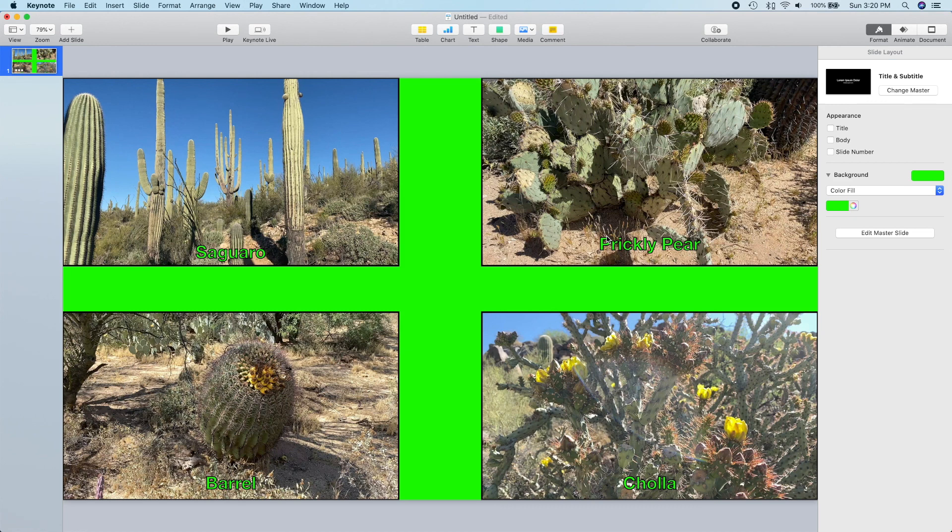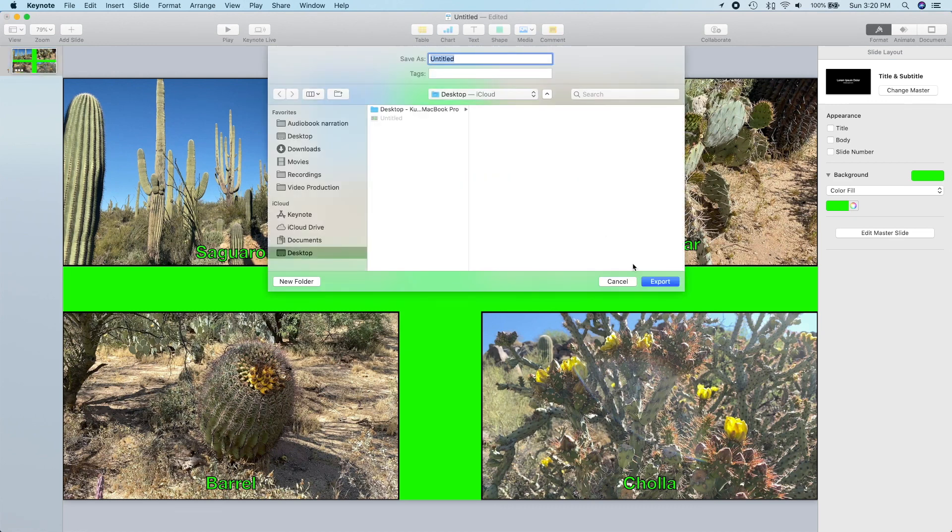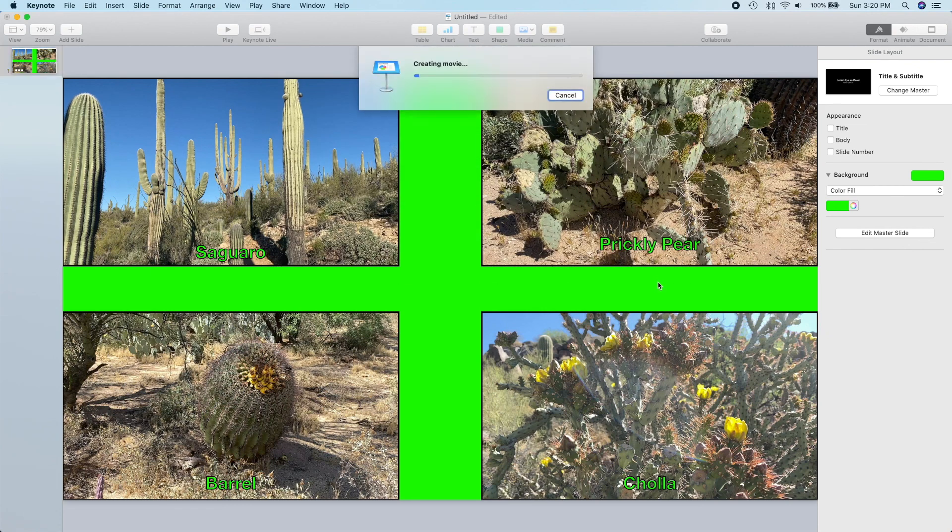Next, we'll name this one Collage. No points for creativity on this one.